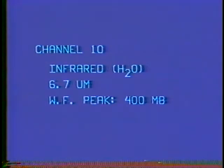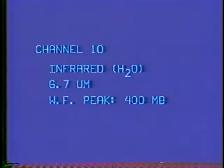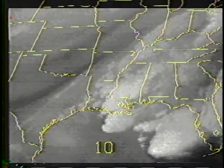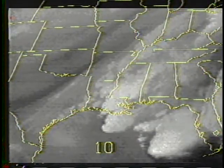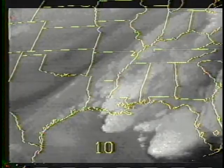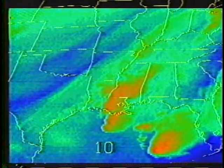VAS channel 10 senses radiation in the 6.7 micron water vapor absorption band and has a weighting function peak in the mid to upper troposphere. The dark regions indicate dry air, while progressively lighter grayscale shades indicate greater moisture for this layer. The enhanced image shows an extensive dry wedge colored blue from Texas to Missouri, while the most abundant moisture is associated with convection in the Gulf of Mexico and Mississippi. The weighting function peaks of channels 4 and 10 are both near 400 millibars. However, the information they contain is very different — channel 4 indicates the thermal structure, while channel 10 measures mid-tropospheric moisture.